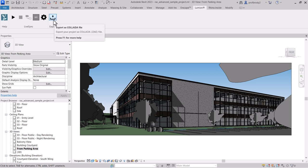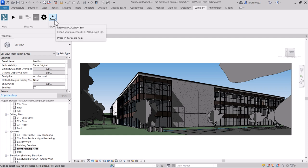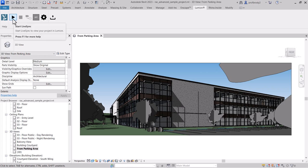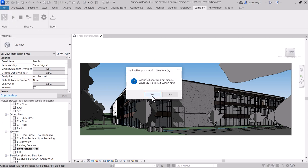You can also import Revit models into Lumion without using LiveSync by converting them to a Collada file, which can then be imported directly. This is useful if you have a file from someone else who can't sync with your model. I'll click the Sync button — it takes about a minute to launch.